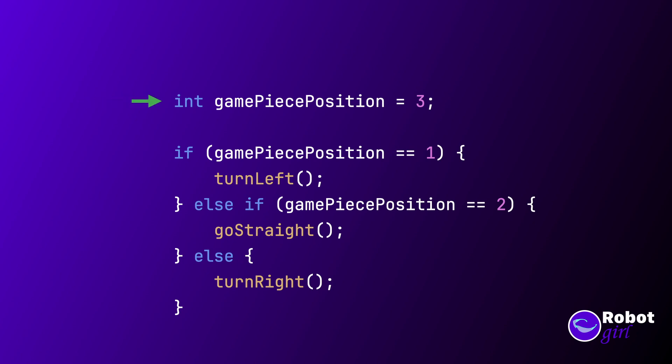What this might look like is if game piece position equals one, then drive to location one. Else if game piece position equals two, then drive to location two. Else drive to location three.